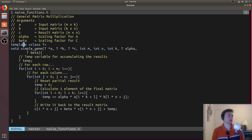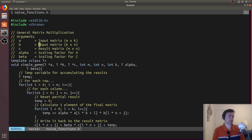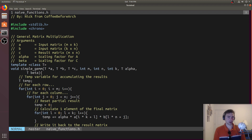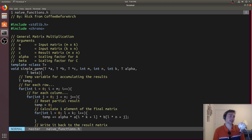Here we have simple_gemm, implemented as a templated function. It takes three matrices: A with dimensions M×K, B with dimensions K×N, and C as the result matrix with dimensions M×N. GEMM has two scaling factors: alpha, which every element in A is multiplied by, and beta, which every element in C is multiplied by. What GEMM actually computes is alpha times A times B, plus beta times C.